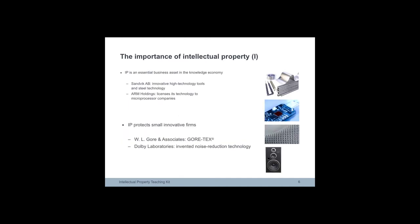Sandvik is a Swedish development manufacturer of high-tech tools and machinery, with 47,000 employees and sales in more than 150 countries. Sandvik's subsidiary company Sandvik Intellectual Property AB holds and manages the firm's IP including 8,000 patents.